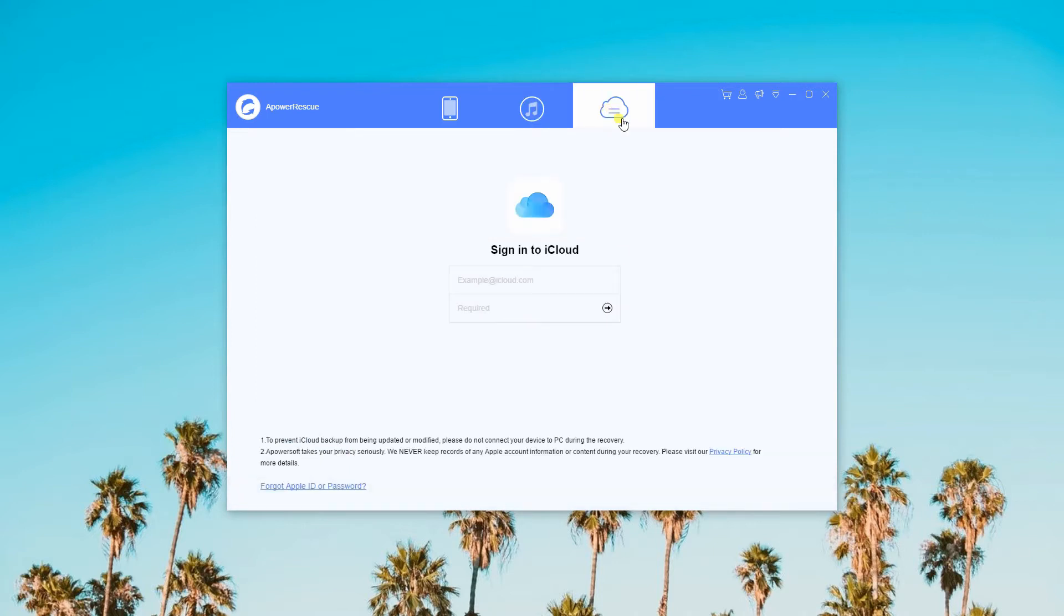And finally, you can also recover deleted videos from iCloud backup by signing in with your iCloud account and doing the same method as the previous one.